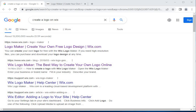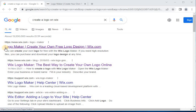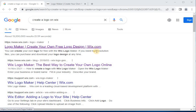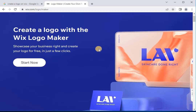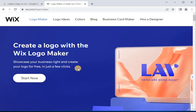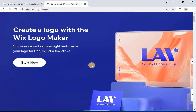Assalamualaikum friends, welcome back to my YouTube channel. Today in this video we are going to talk about creating a logo on Wix. As you can see on your monitor screen, here you can see www.wix.com — that is the logo maker. This is the interface where you can create a logo with the Wix logo maker.